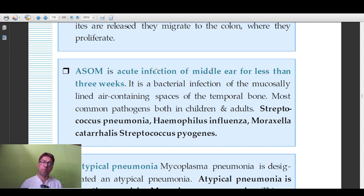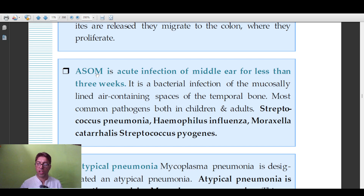Acute suppurative otitis media (ASOM) refers to inflammation and infection of the middle ear, usually occurring within three weeks as a bacterial infection. The most common causative organisms are Streptococcus pneumoniae, H. influenzae, and Moraxella. The association of ASOM with Streptococcus pneumoniae is especially important to remember.